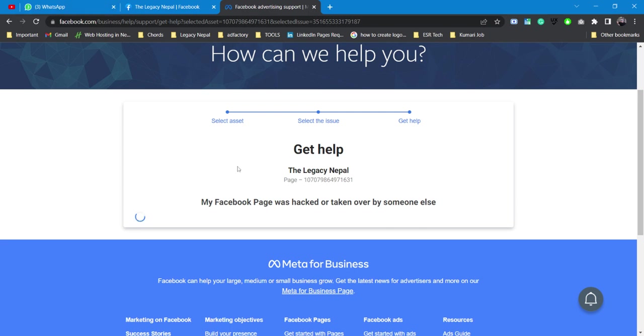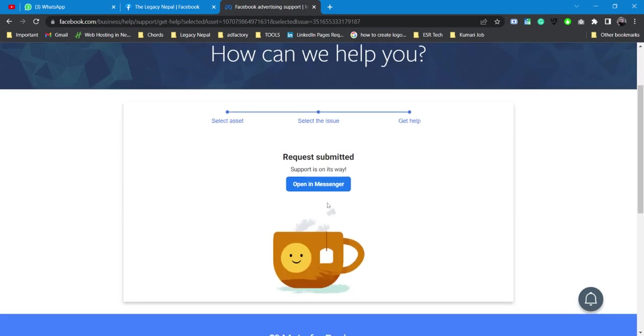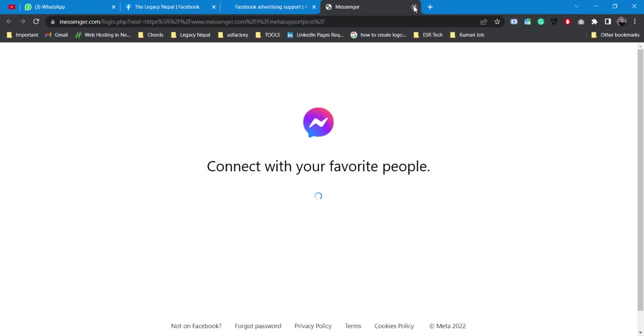This will take a while to load because the estimated waiting time was seven minutes. This works well if you already have a business manager account or if you have your pages, ad account, or anything. The request is submitted and it's on its way. I can open it in Messenger. So this is one option.